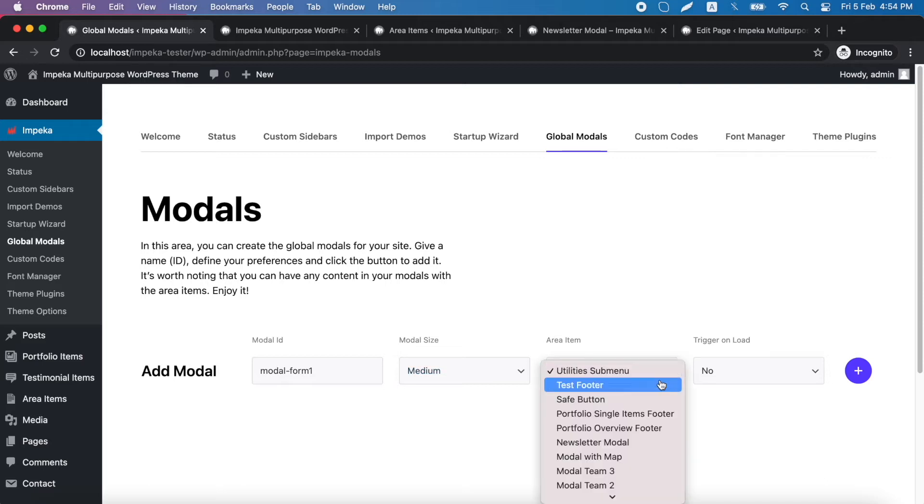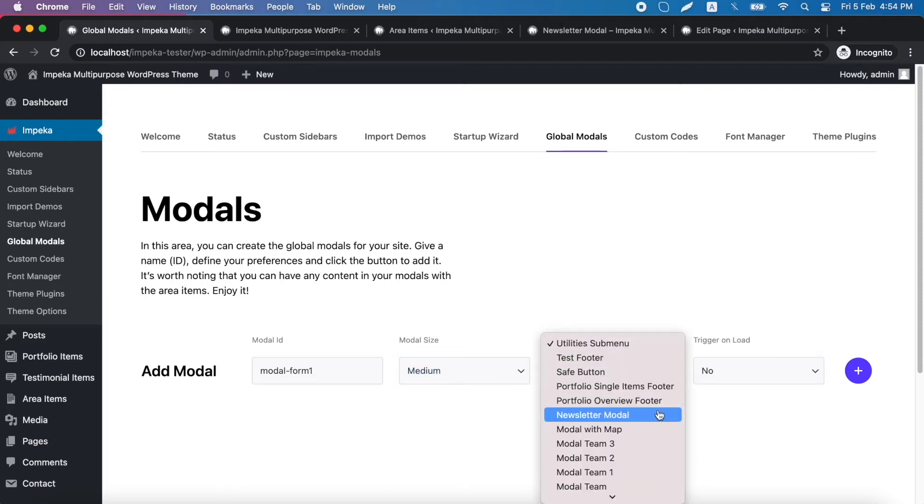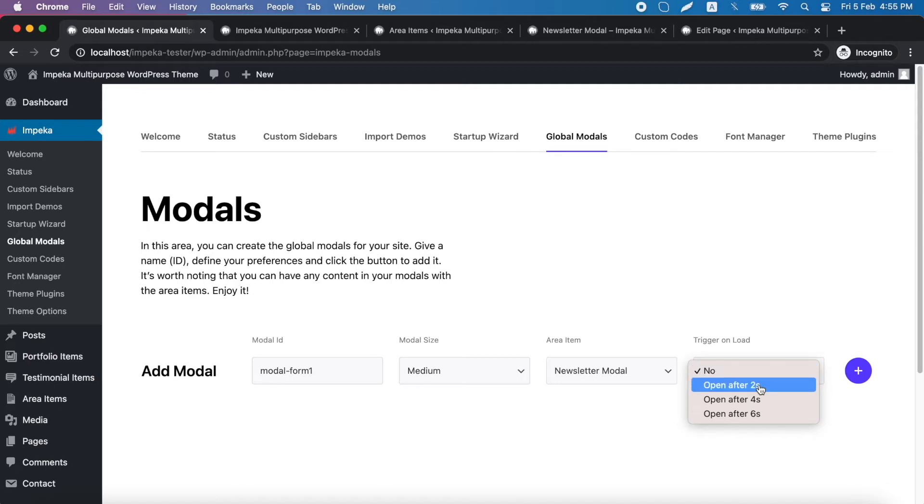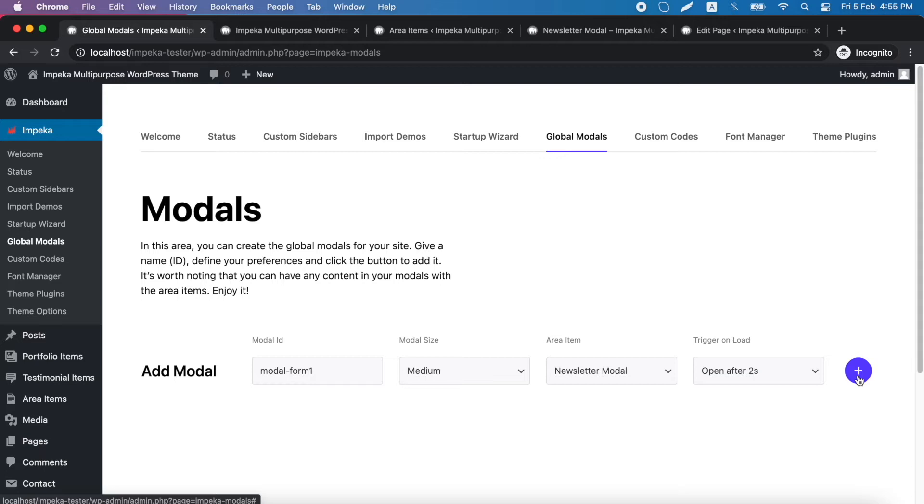And now we shall pick the area item that we want to use for our modal. Last, we will choose if we want to trigger it on load and the seconds that will open after load. Let's try this one and we click this button.